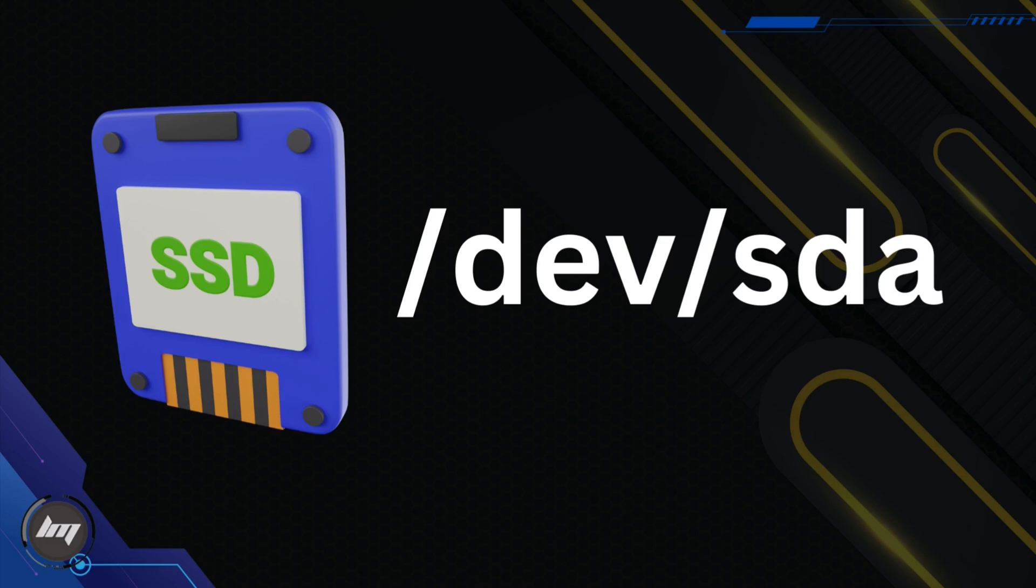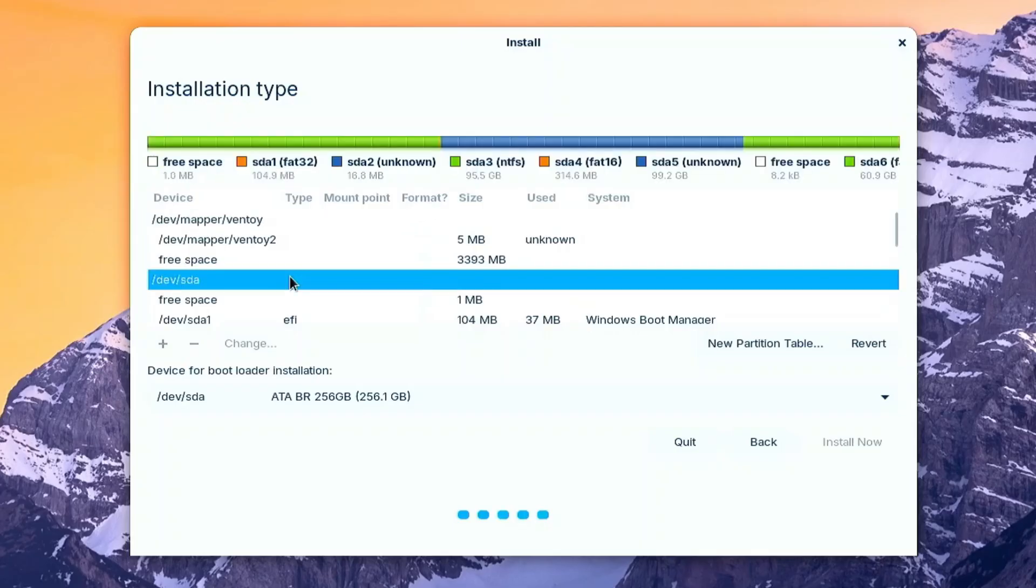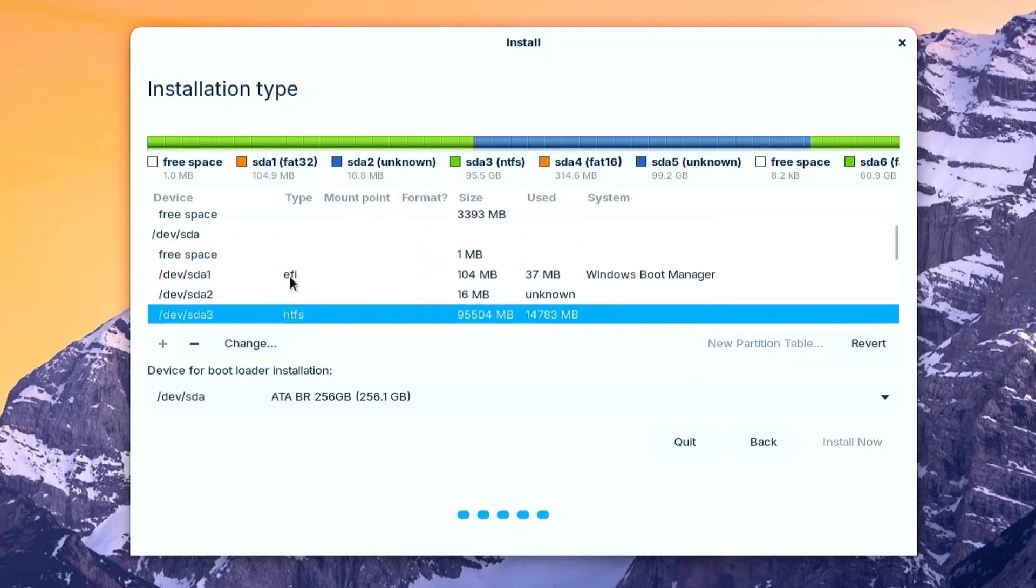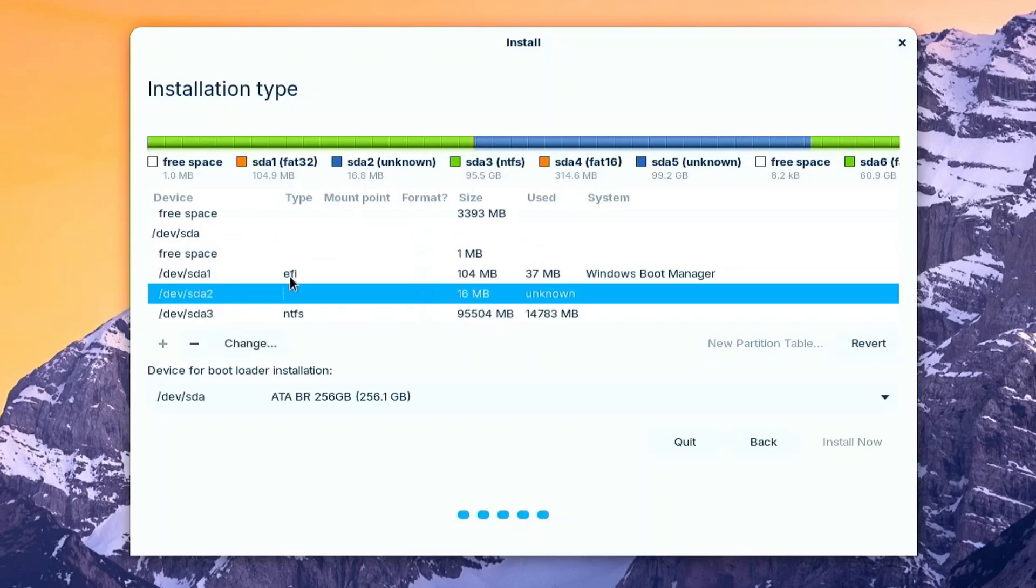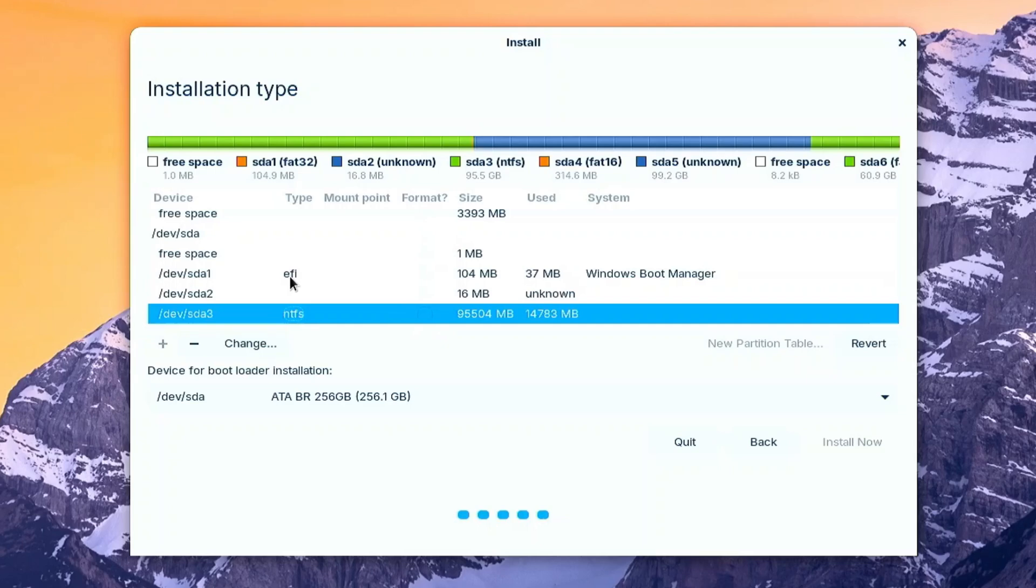If you have multiple drive, make sure that doing this on the target SSD drive. The SDA 1, 2, and 3 is for the Windows. SDA 4 and 5 is for macOS.